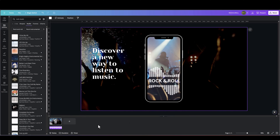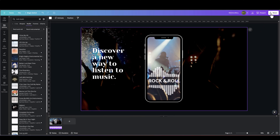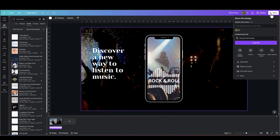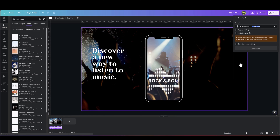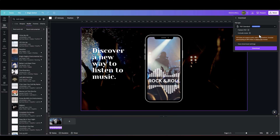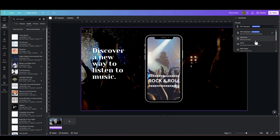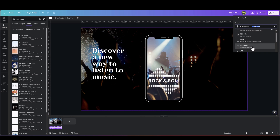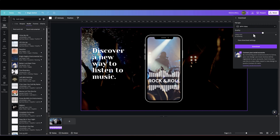That looks and sounds pretty cool. Once you've got your audio and video synced up, all you need to do is go to Share, go to Download, and select MP4. And there you have it — a quick and easy way to add an audiogram to your Canva design.